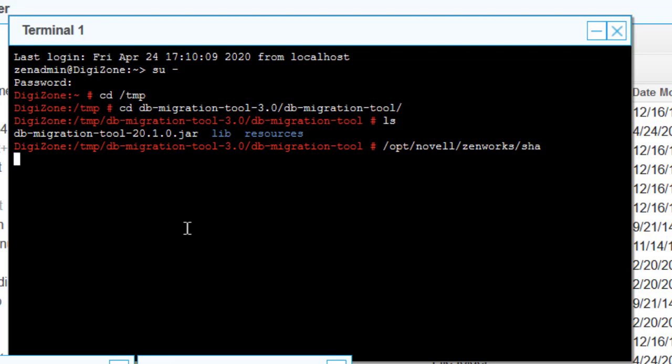The tool is under the share directory. The command to run it is: java -jar followed by the jar filename.